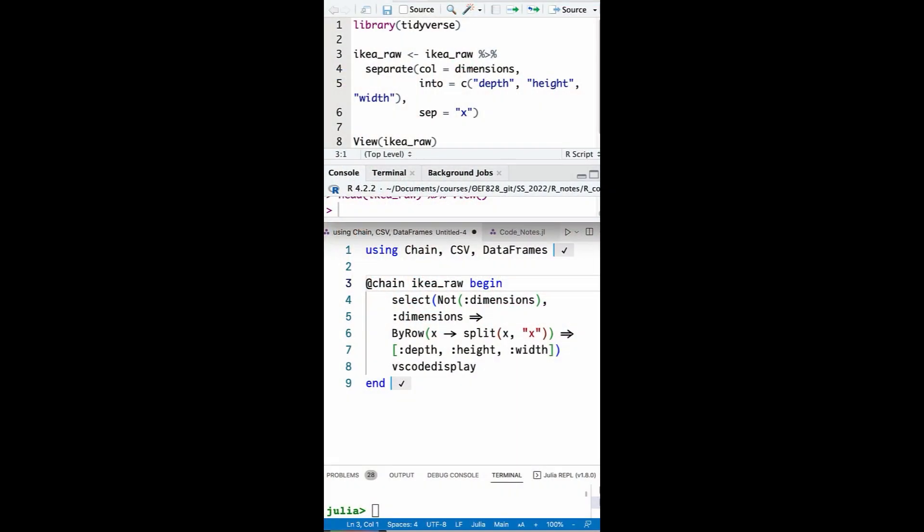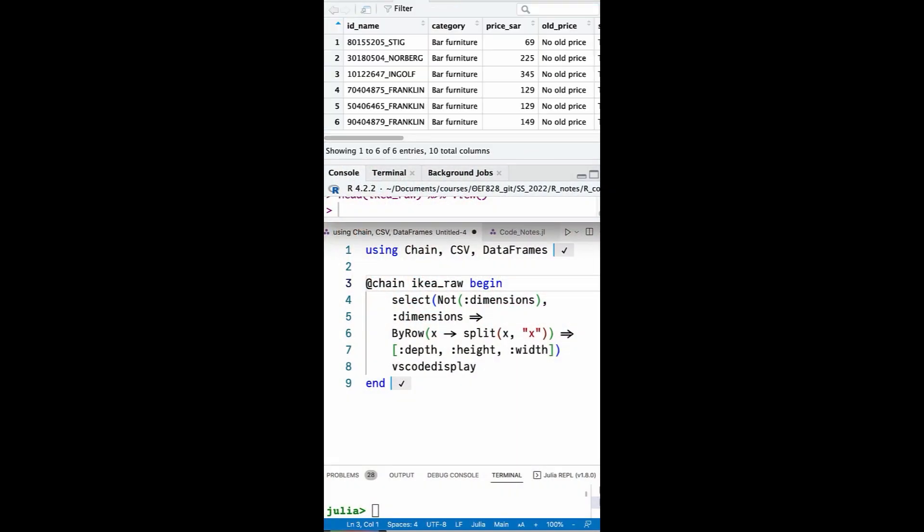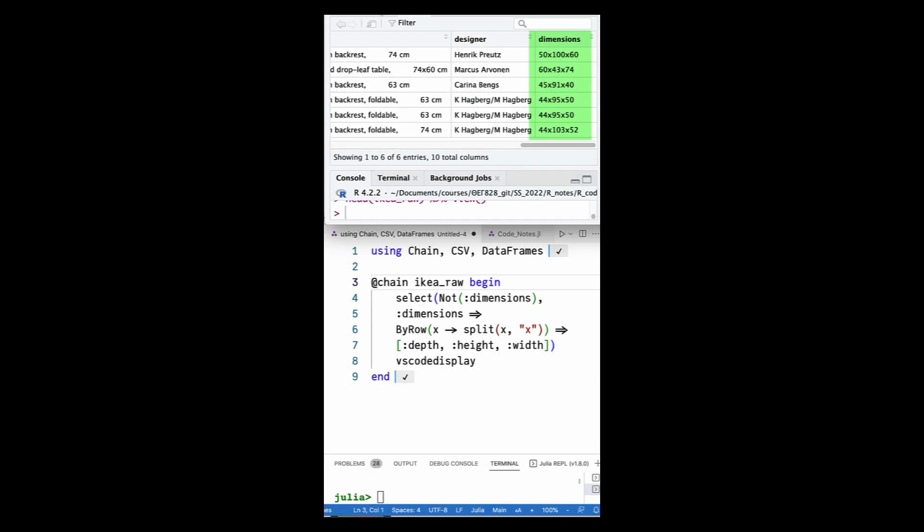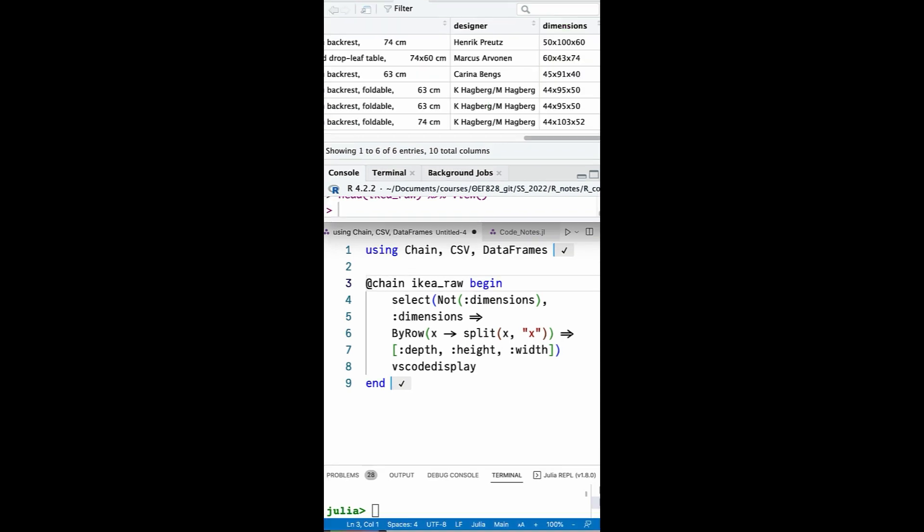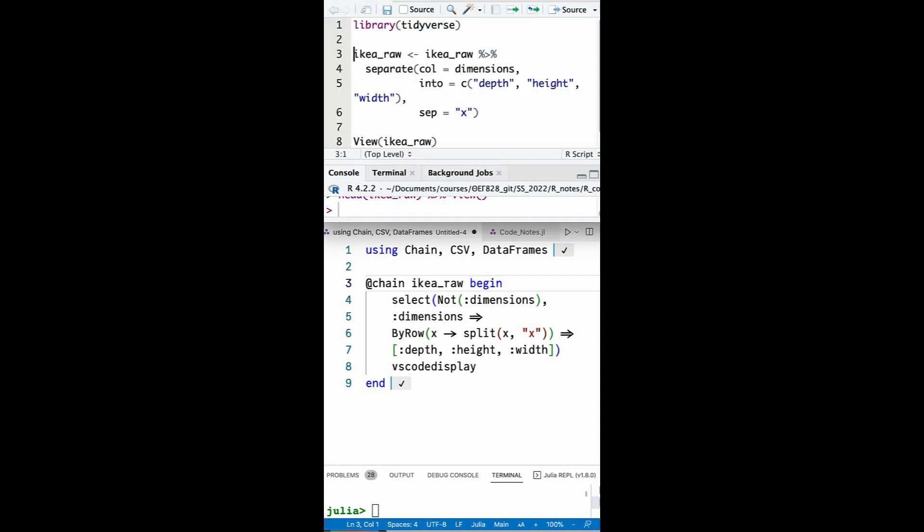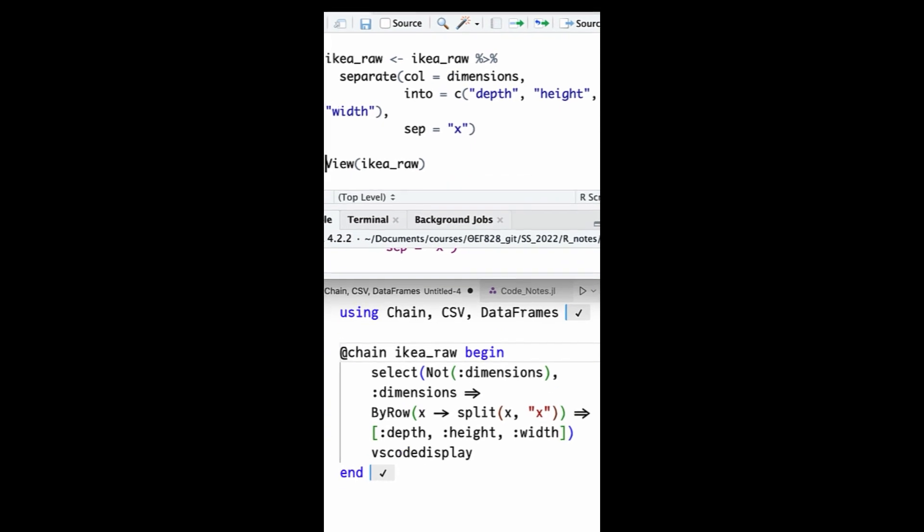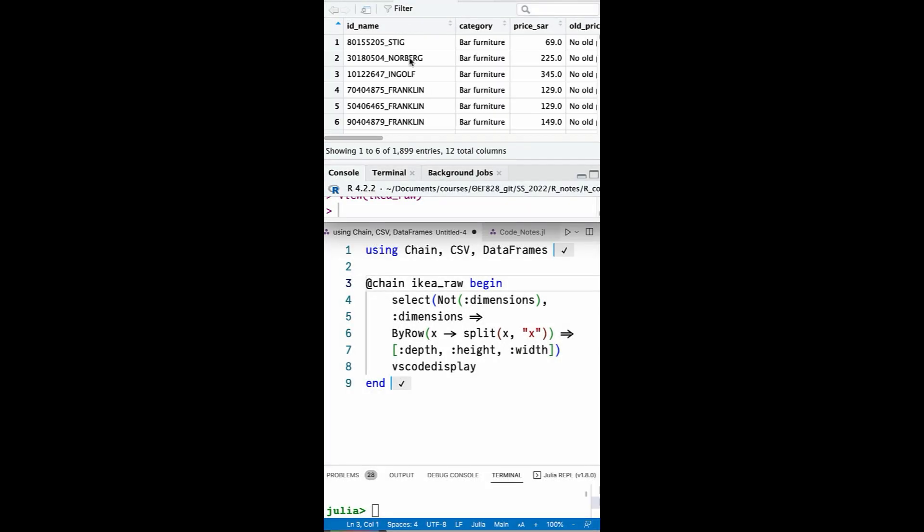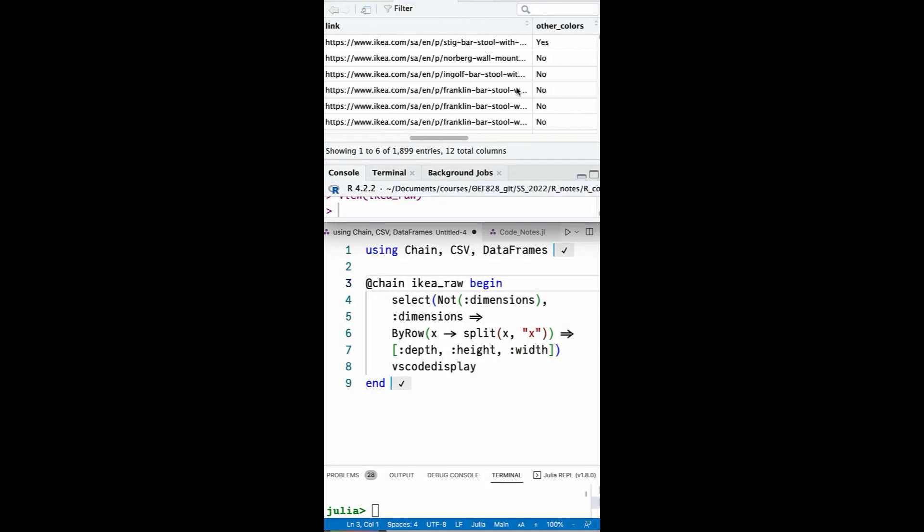Are you looking for an easy way to split up a single column, the dimensions column in our case, into three separate columns in R and Julia? Well it's simple. In R all you have to do is use dplyr's separate function and pass in the into argument, a vector with the names of the new columns and the sep argument to indicate the separation criterion. In our case it is the x character.